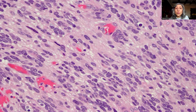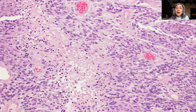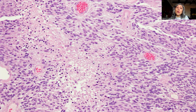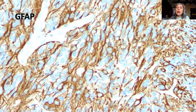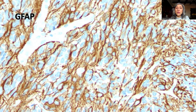In other areas there is streaming of the tumor cell nuclei with a neuropil-like appearance of pink material in the background. In one focus there was an area of necrosis, in particular palisading necrosis. At this stage, the question was whether this is a high-grade glioma or ependymoma.